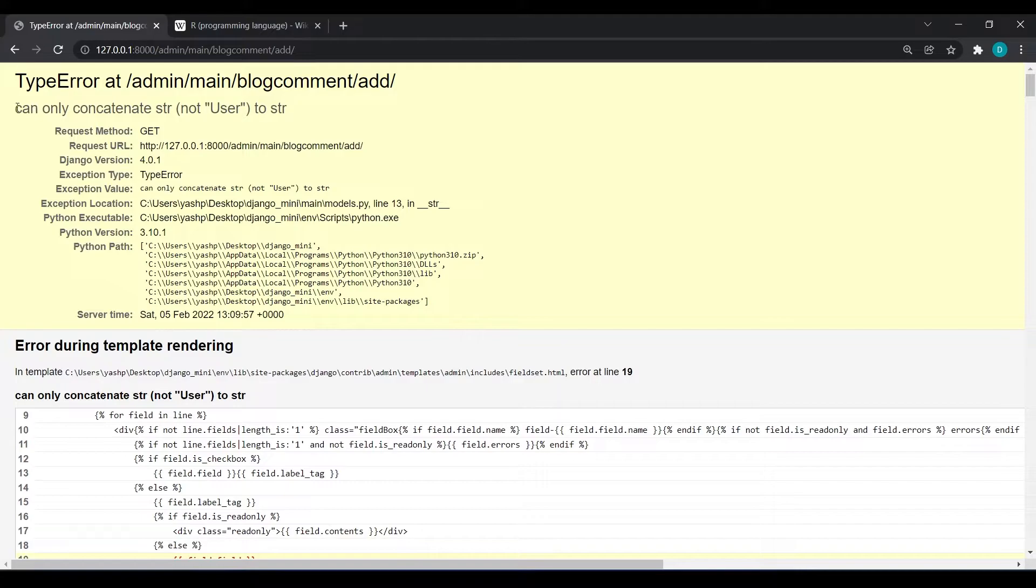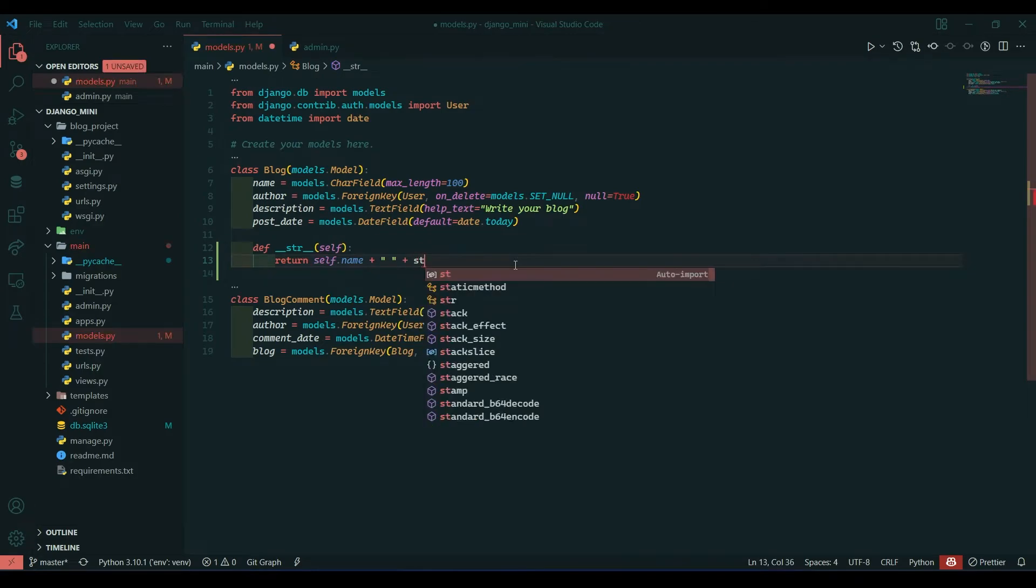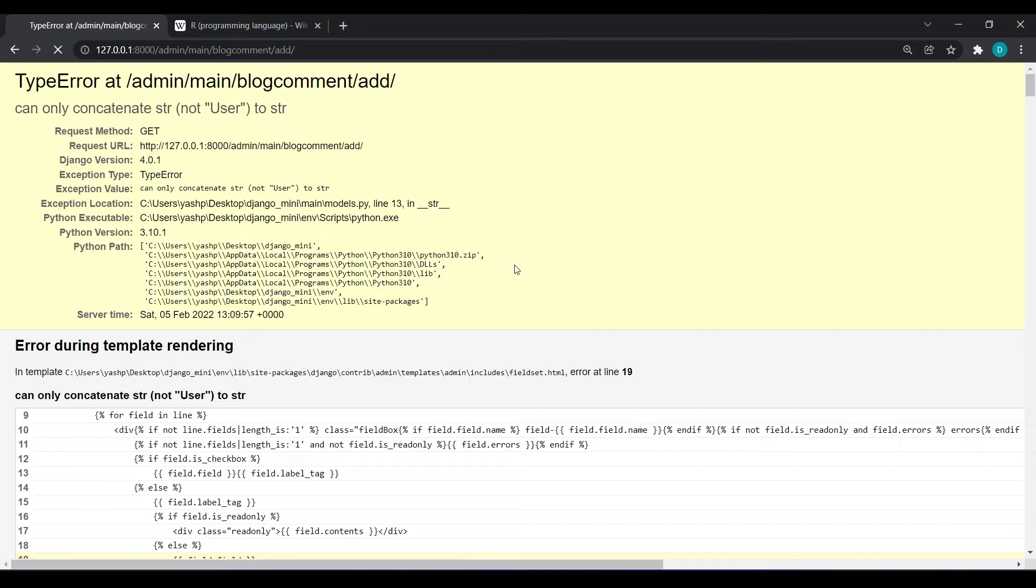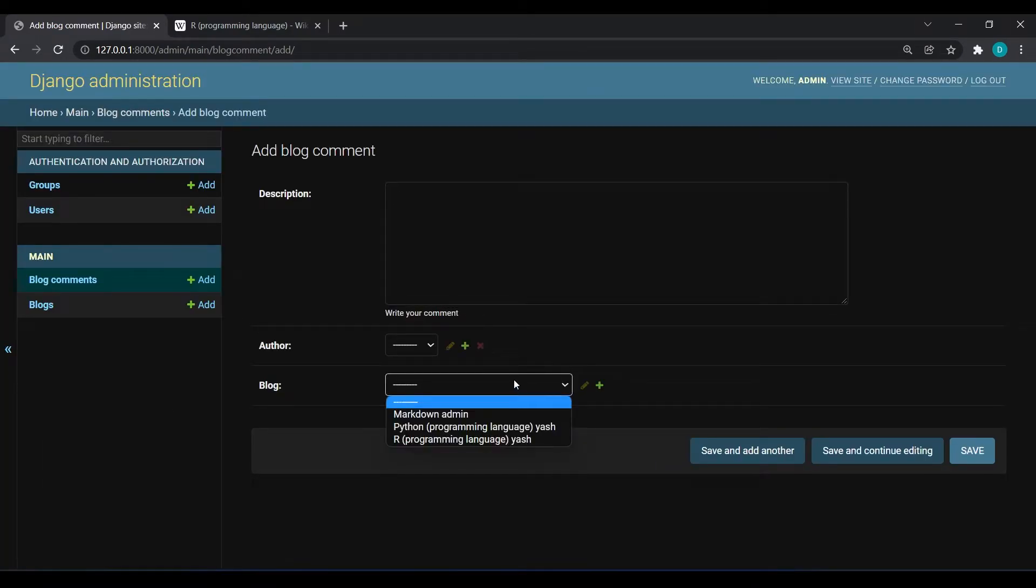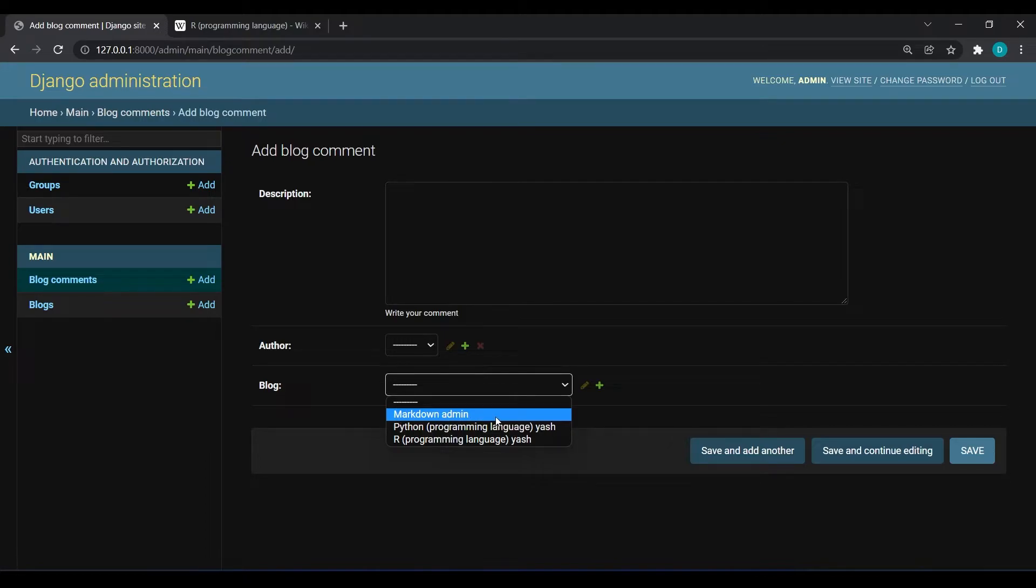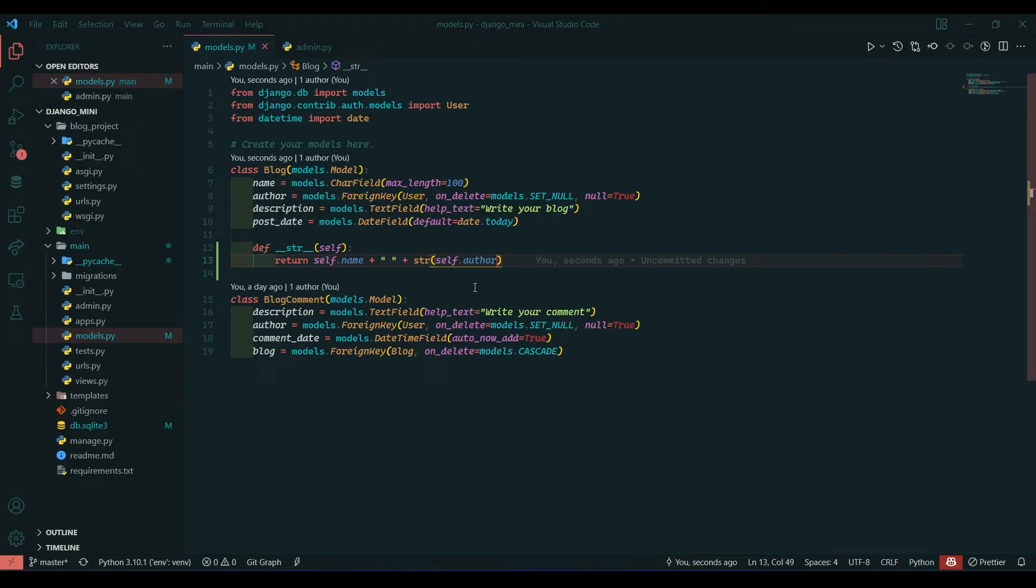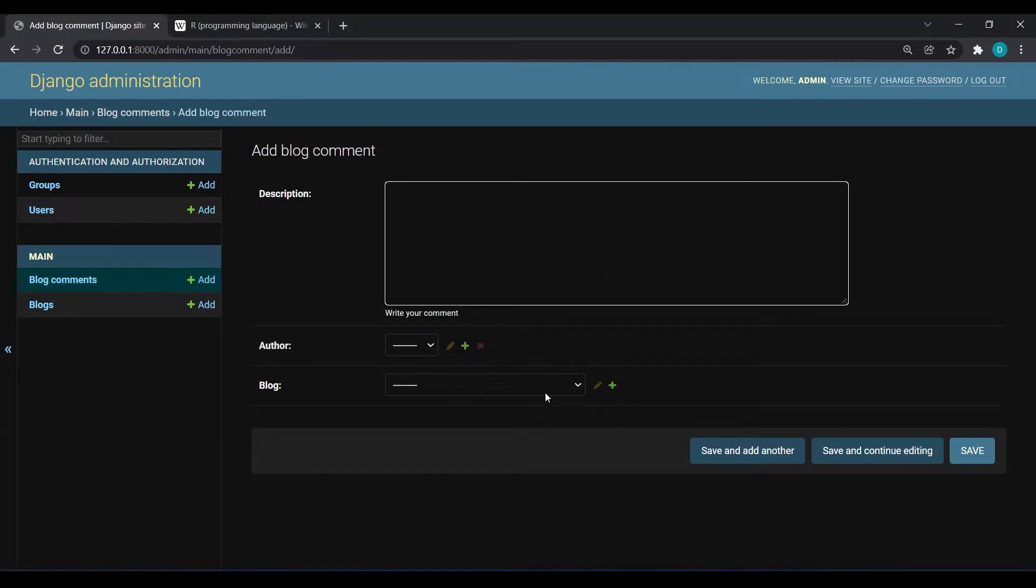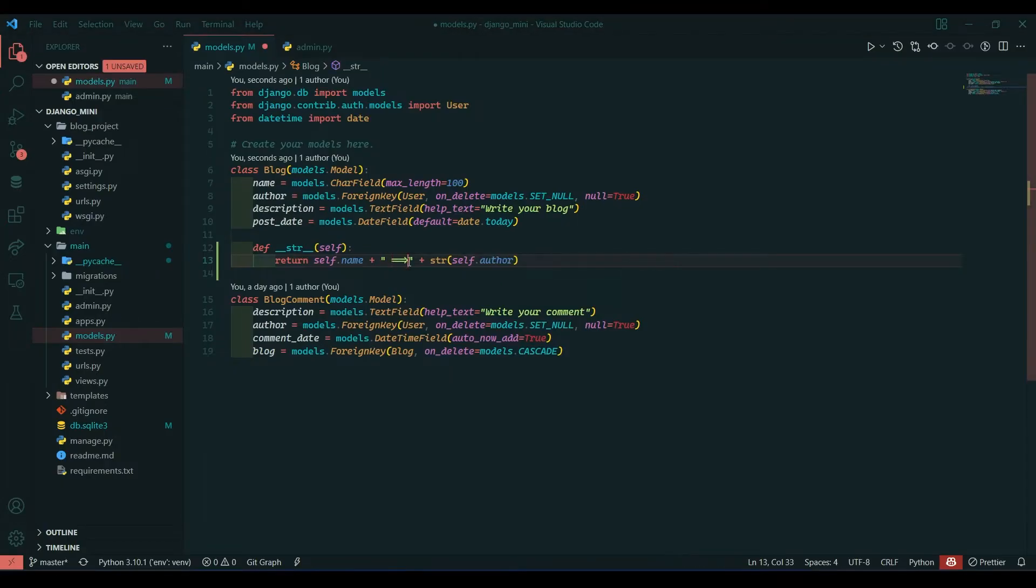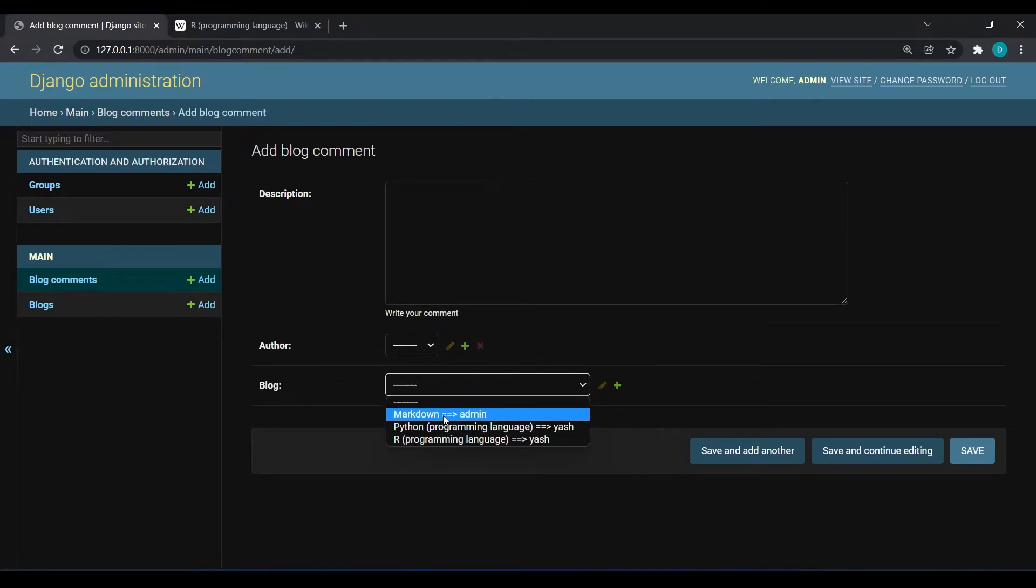Can only concatenate with string so we will wrap this in str option. Now if we refresh, they are showing us the blog name, blog title and the user which has created the blog. This is not still making us clear visibility so we will do something like this. Now I think it should be fine, it's showing proper markdown and it is written by admin.